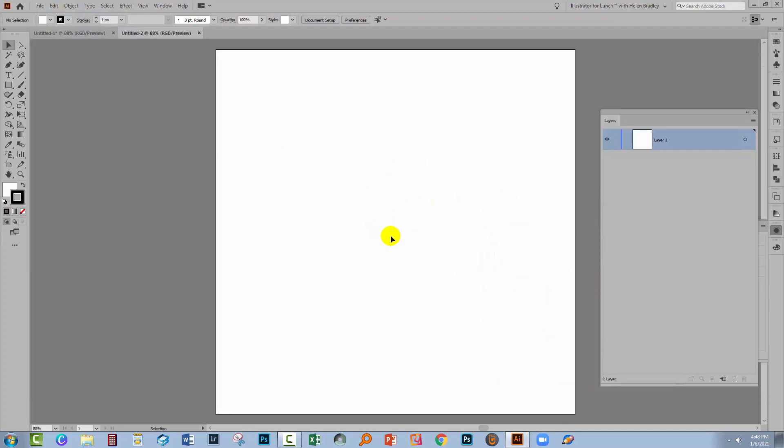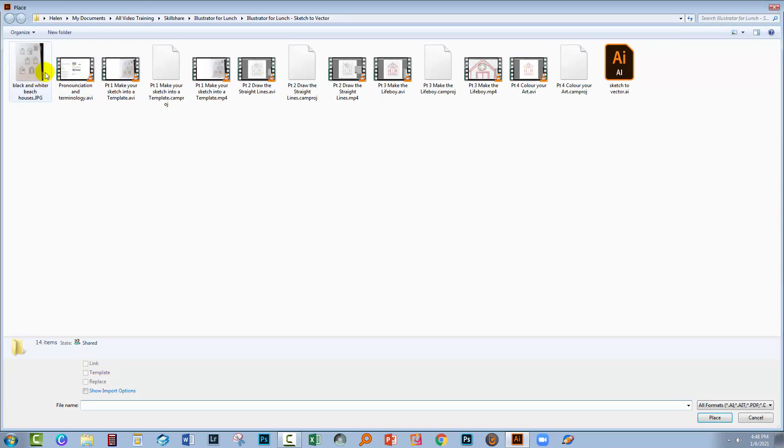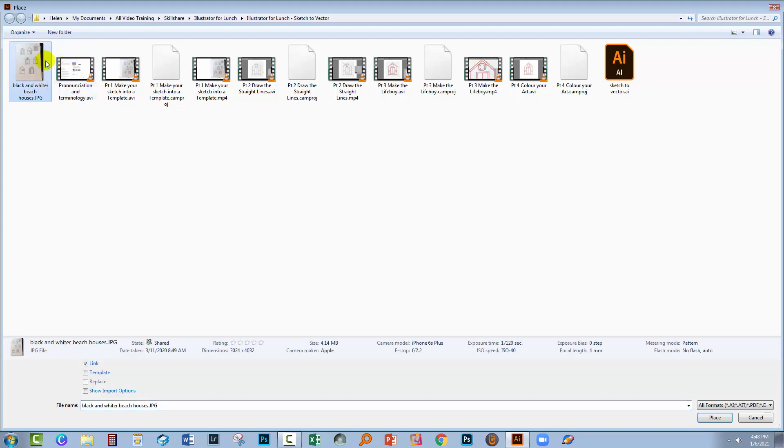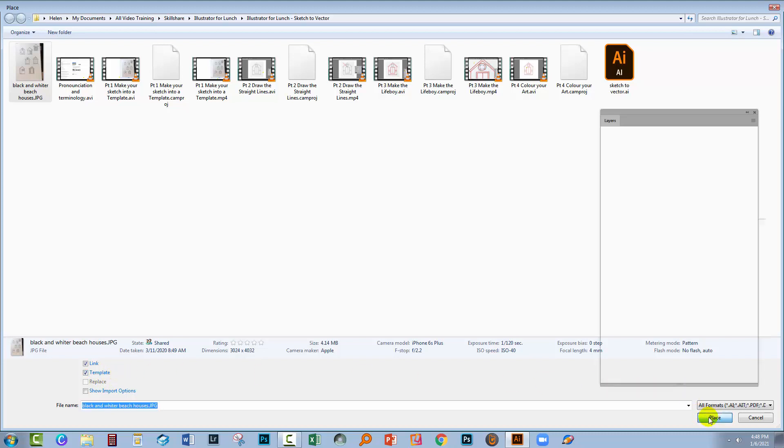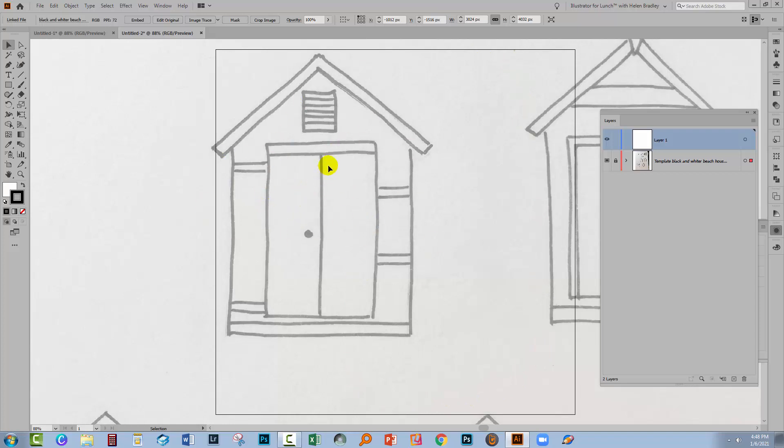I'm going to bring in that same image, this time as an automatic template. I'll choose File and then Place. I'm selecting the image here, and down here what I want to do is to select the template option, and then I'll click Place. Now the issue with this method of creating a template is that my original image was really, really big, and this is the artboard here, and the illustration that's actually on the artboard is not the one I want to use.